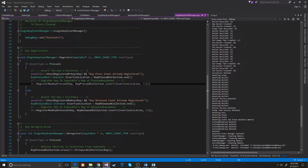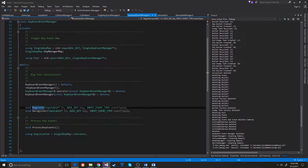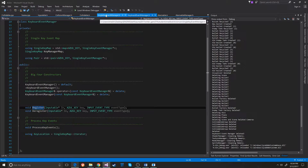If it's not pressed, then it does pretty much the same thing just for release. There are a lot of iterators going on because I didn't know if there would be more objects or more keys being tracked, so I wanted to cover both situations in case that was necessary.